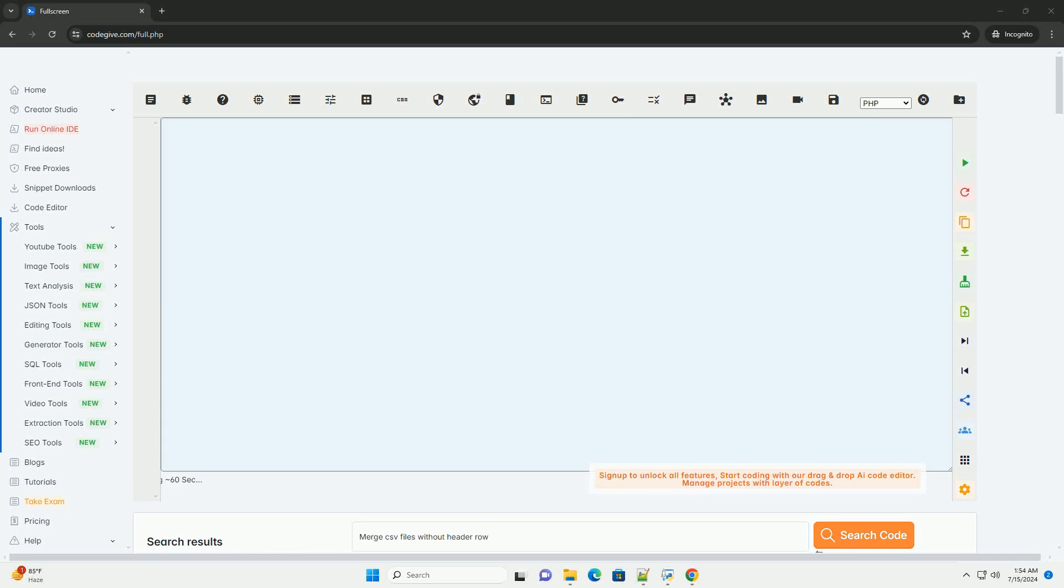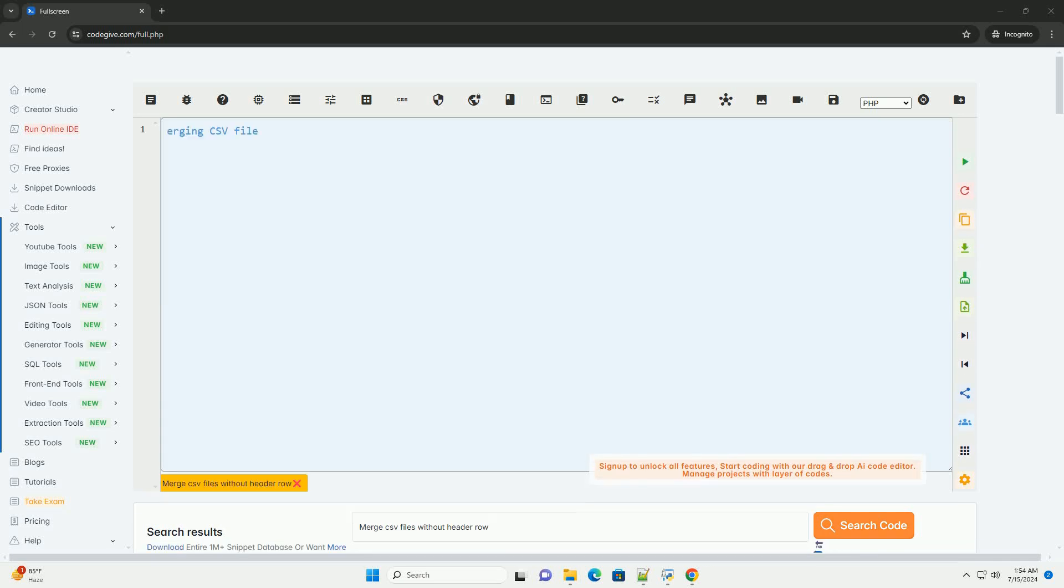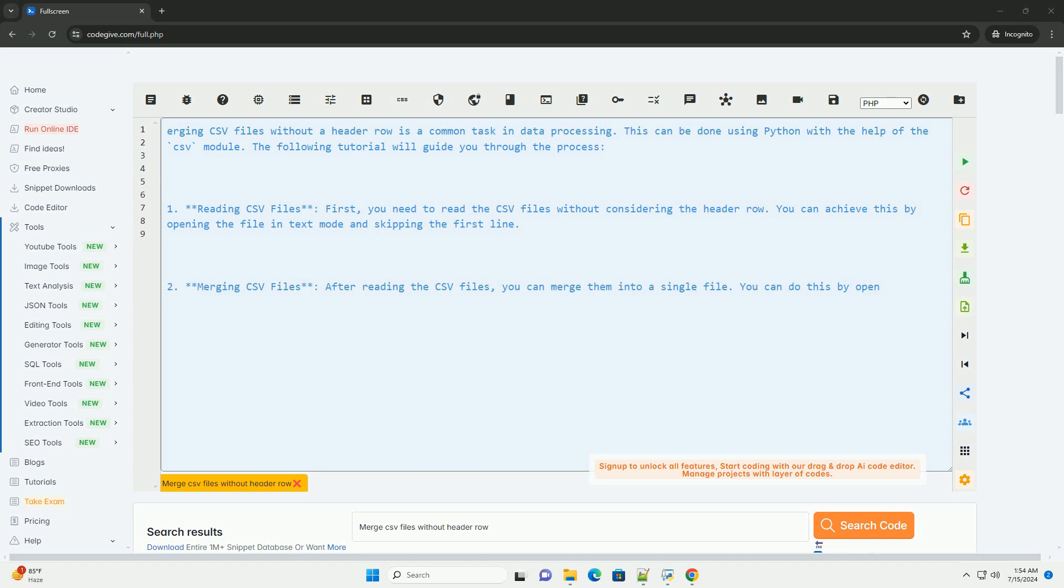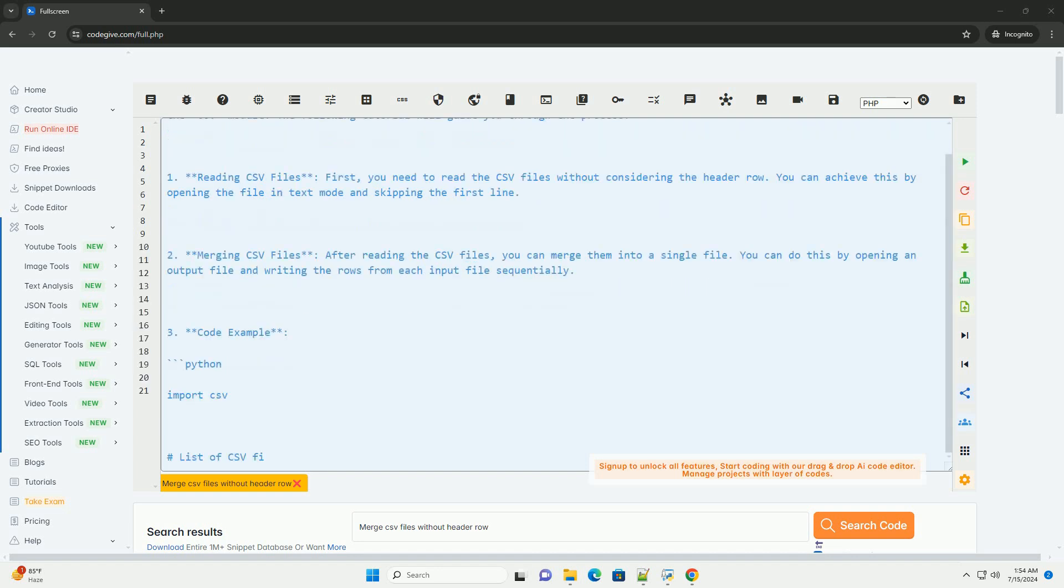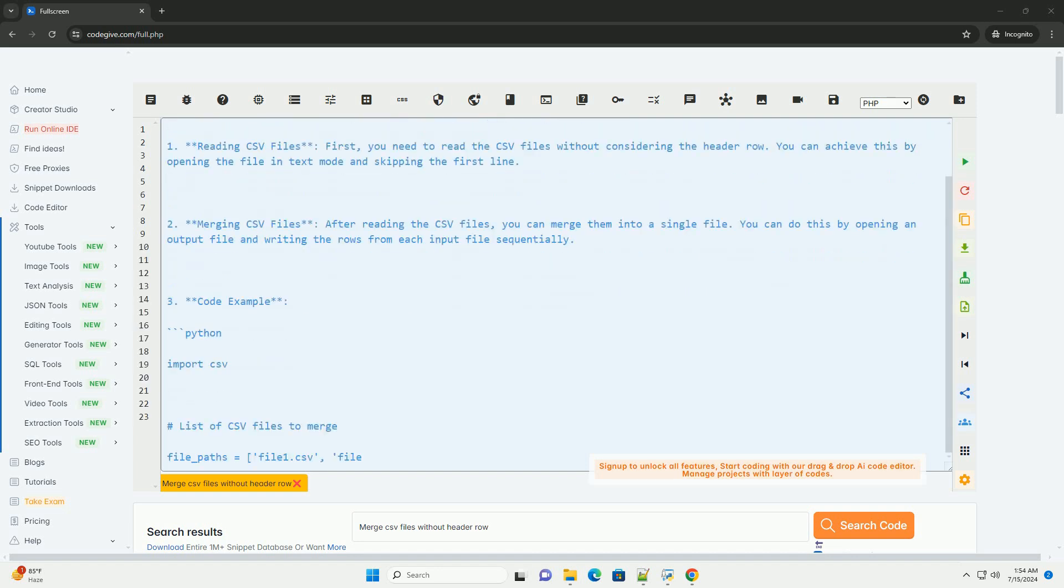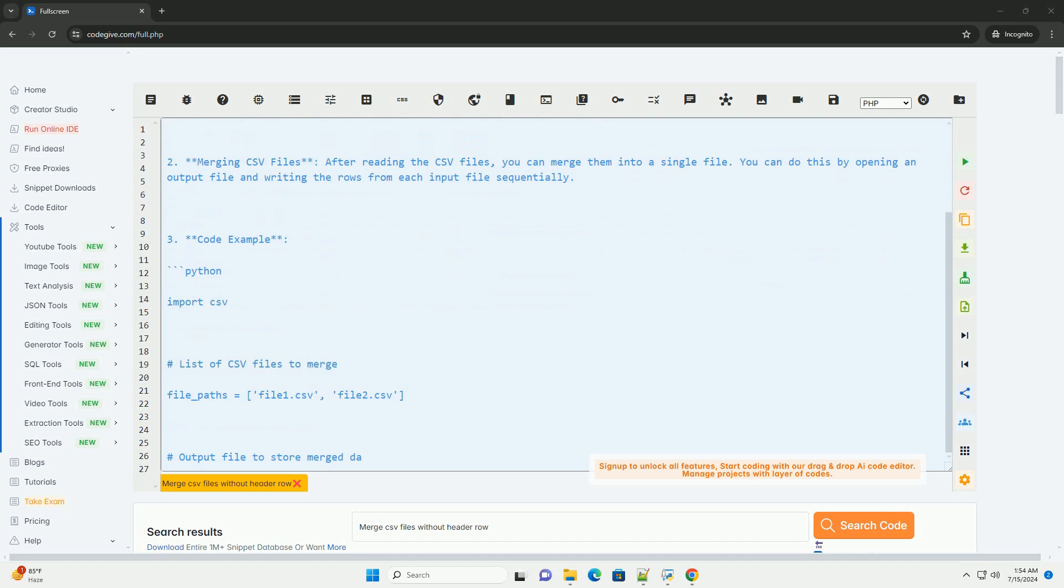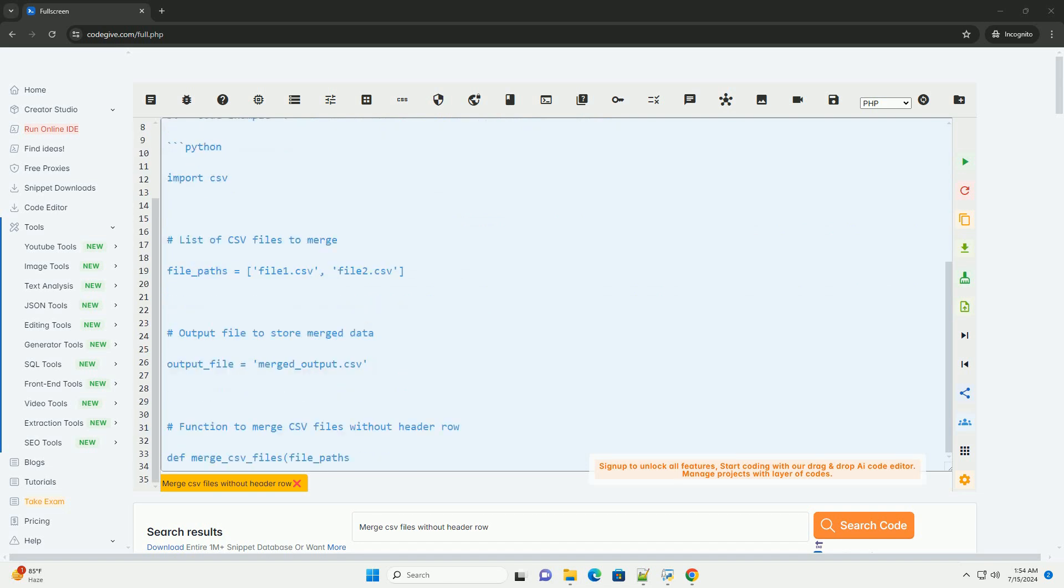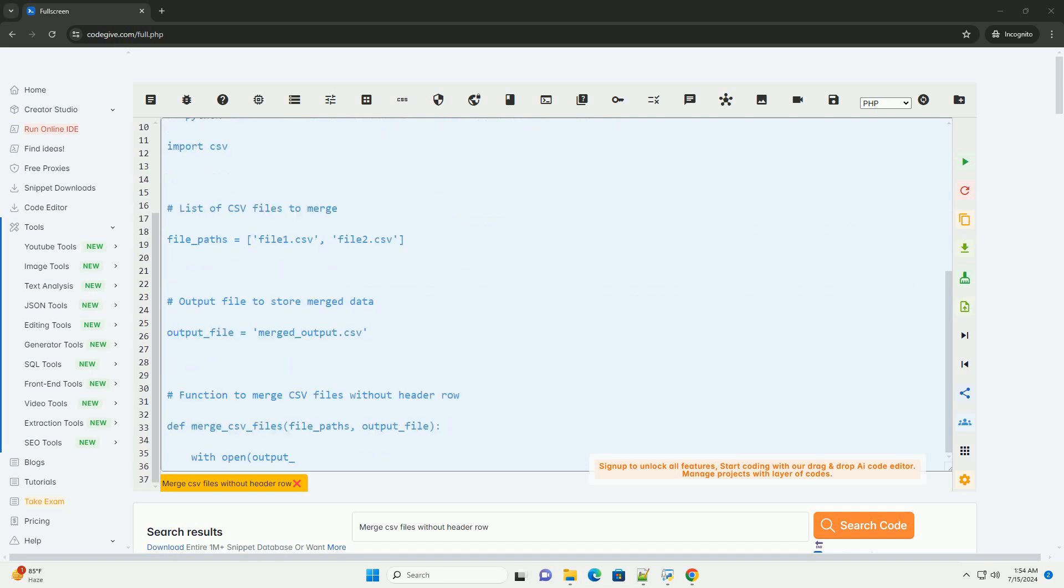Download this code and get free GPT-40 from codegive.com, link in the description below. Merging CSV files without a header row is a common task in data processing. This can be done using Python with the help of the CSV module. The following tutorial will guide you through the process.